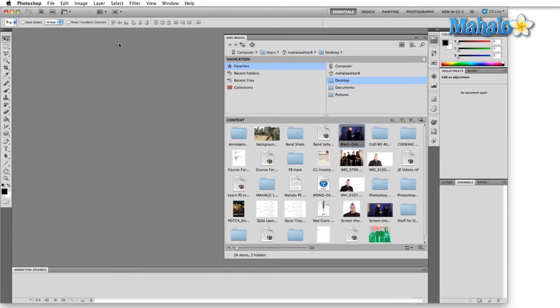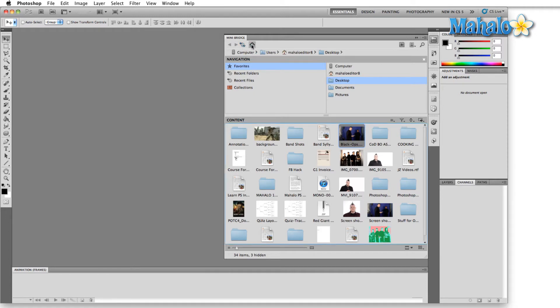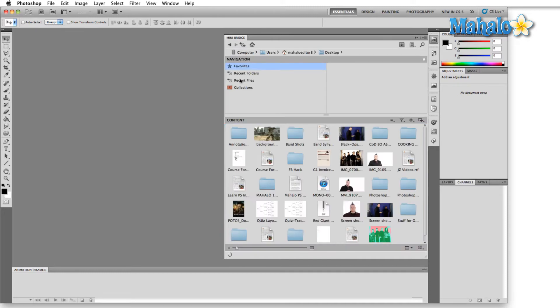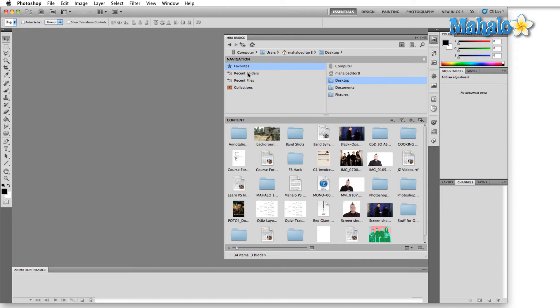If you're familiar with any other kind of browser, such as an internet browser, you've got the same basic options up here. The first one is Home. When you click on Home, it gives you this little Welcome to Mini Bridge area where you can browse your files and click on Settings. My first option here, when I click Browse Files, brings me to the desktop. Over here I've got Favorites, Recent Folders, Collections, etc., and then here is where the actual files on my computer are located. So we'll stick with the desktop for now.